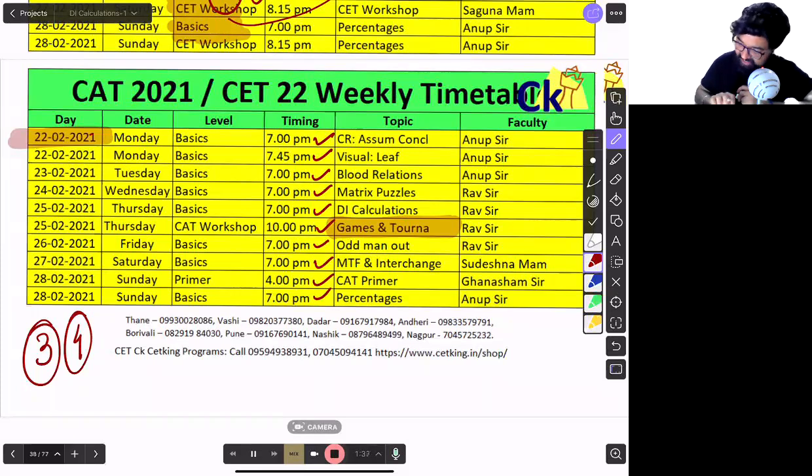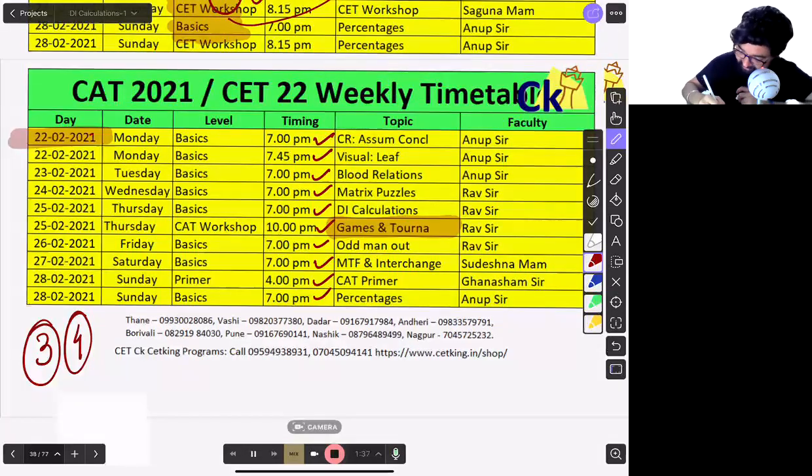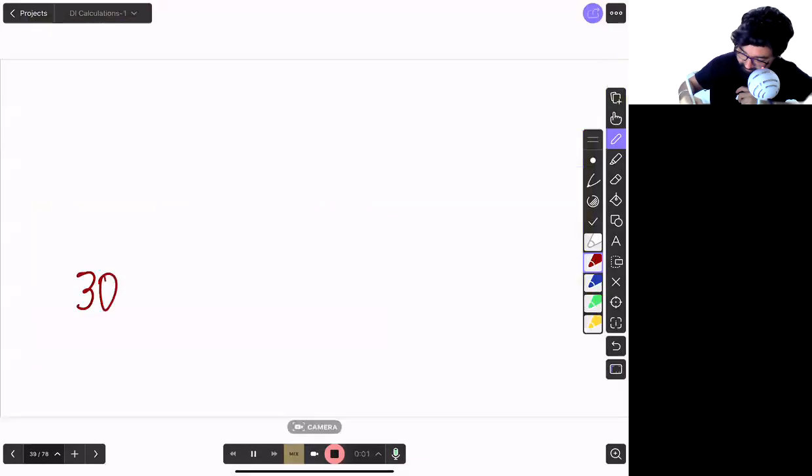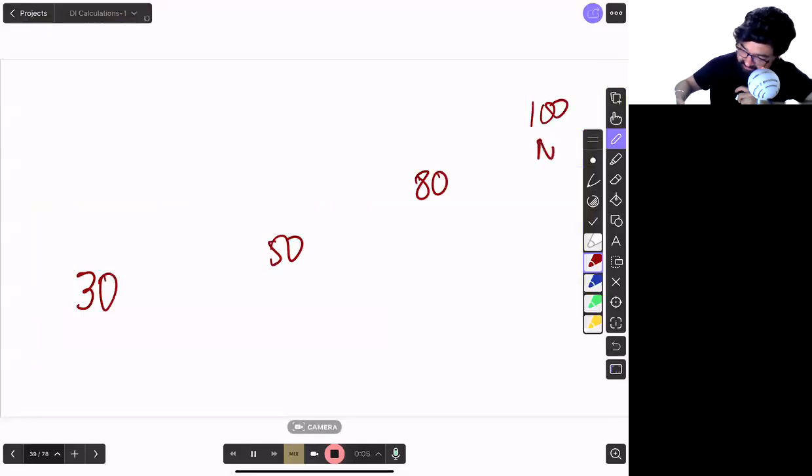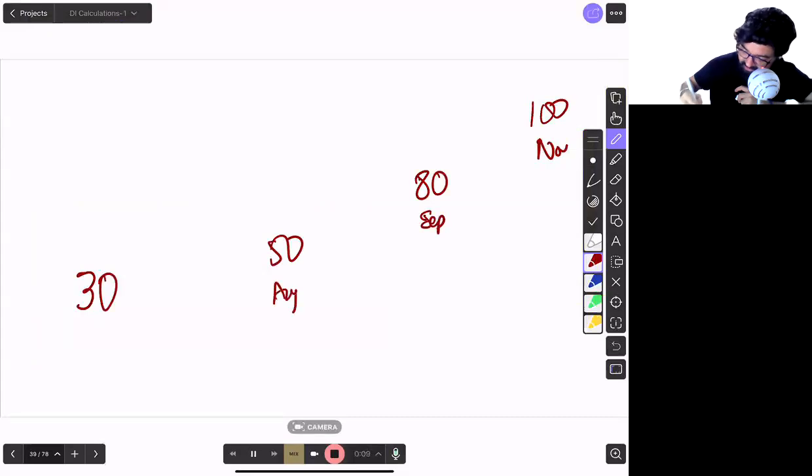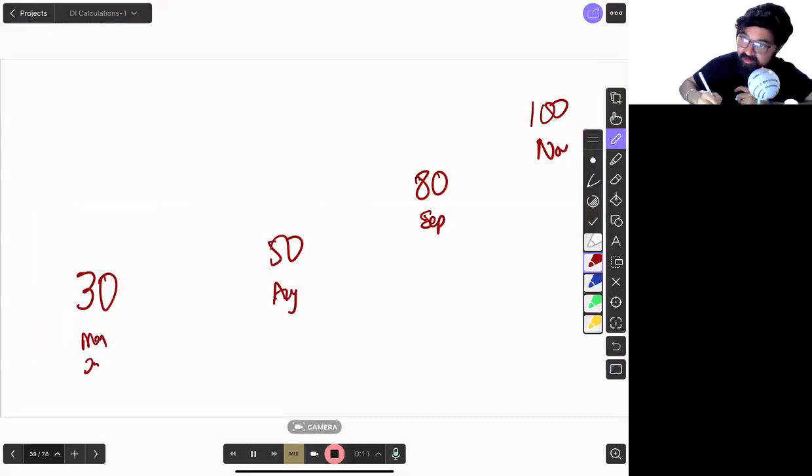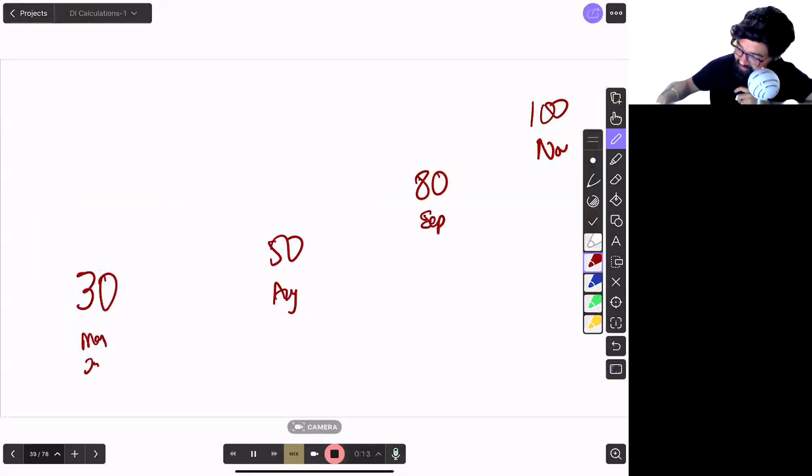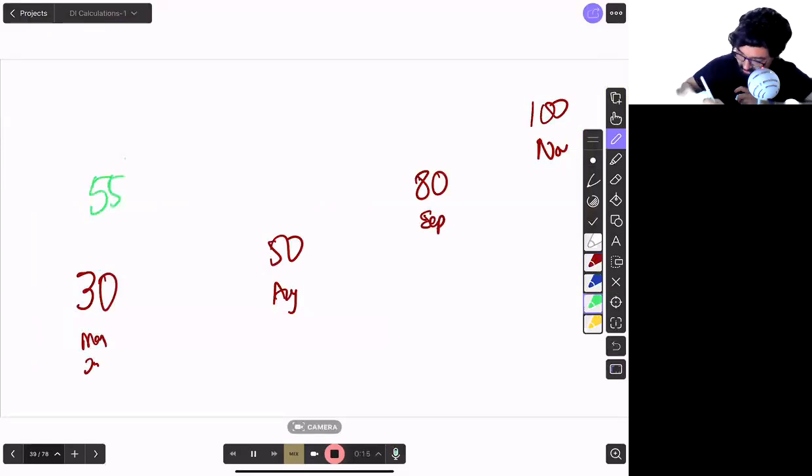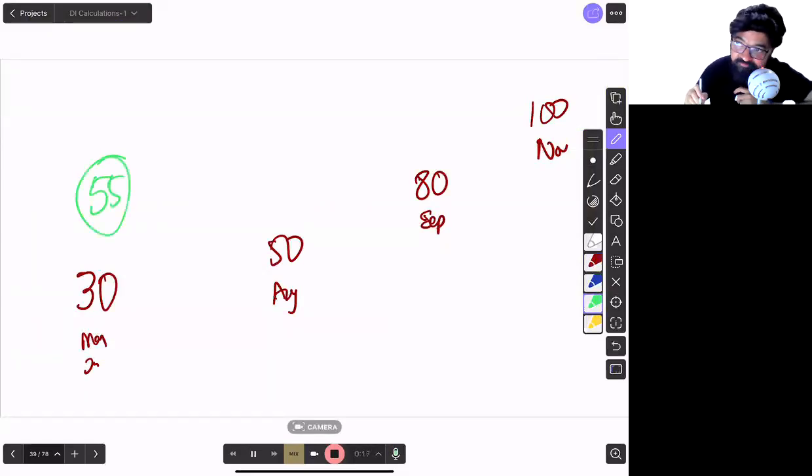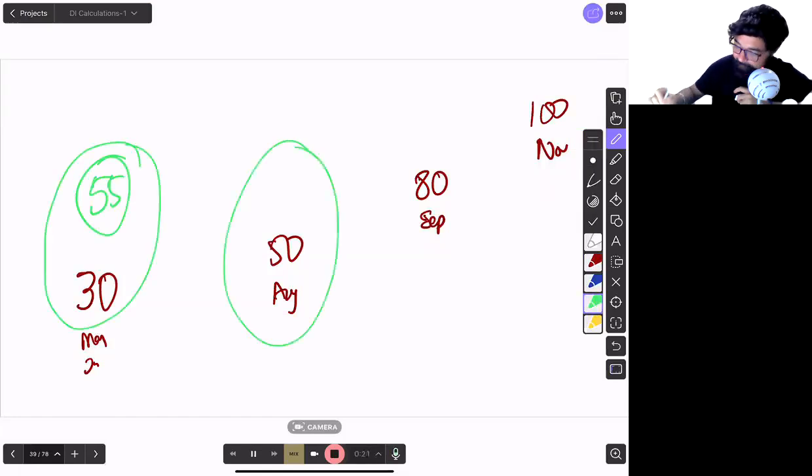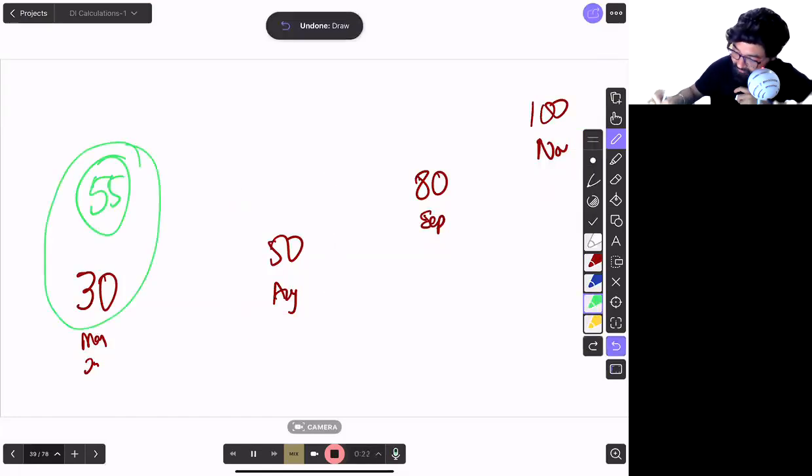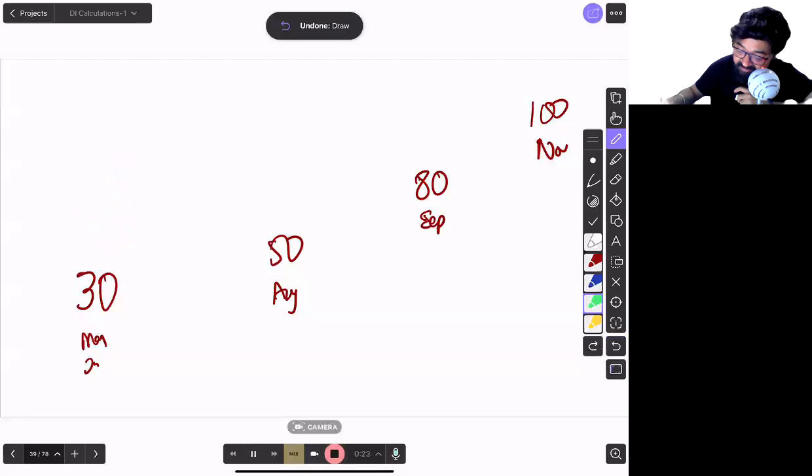I have set the target 30, 50, 80, 100. This is in November, this is in September and this is August. This is May, June. Now Abhishek has got 55 marks in the first mock. Abhishek, you tell me is it good or bad? It's of course a very good score. You are reaching here. But this is a baby mock.